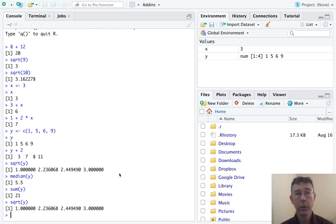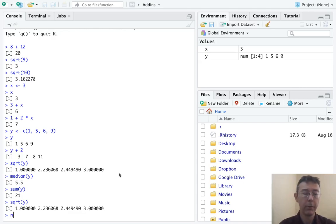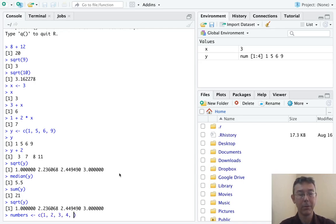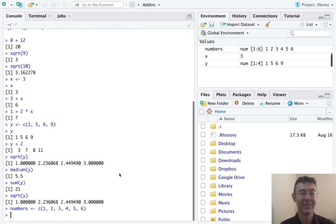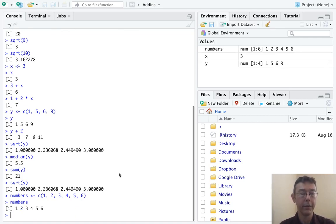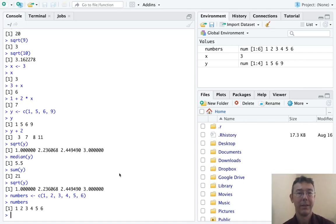The other thing that I want to mention is that we can give variables names that consist of more than one letter. For example, let's say numbers is equal to 1, 2, 3, 4, 5, 6. And then we can do all our usual things. We can take the square root of numbers, and so on. Great.